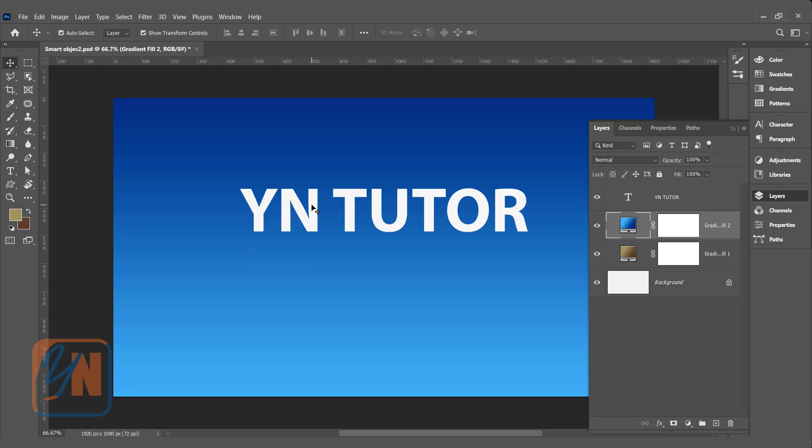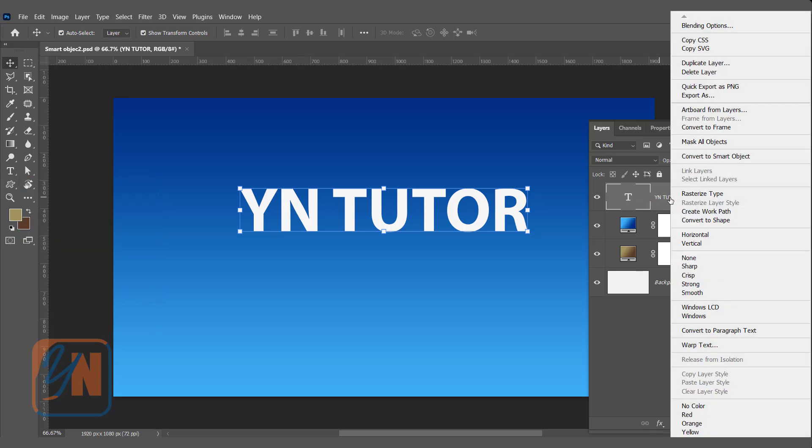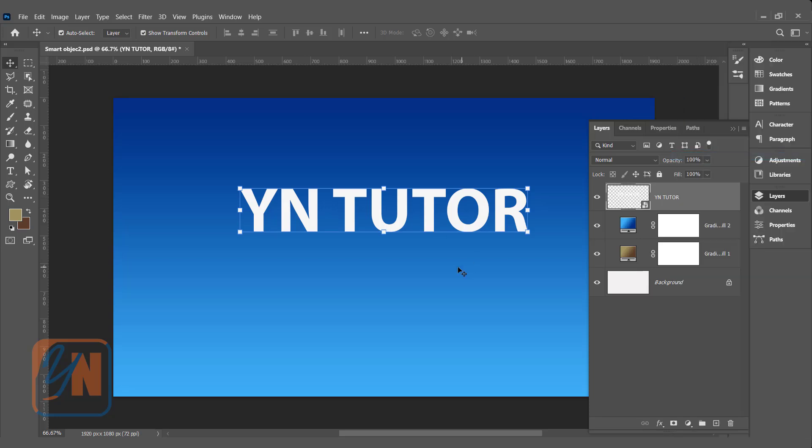And this is a text. To type text, you can use a text tool. Click on the text layer and convert it into smart object. Right click, convert to smart object.